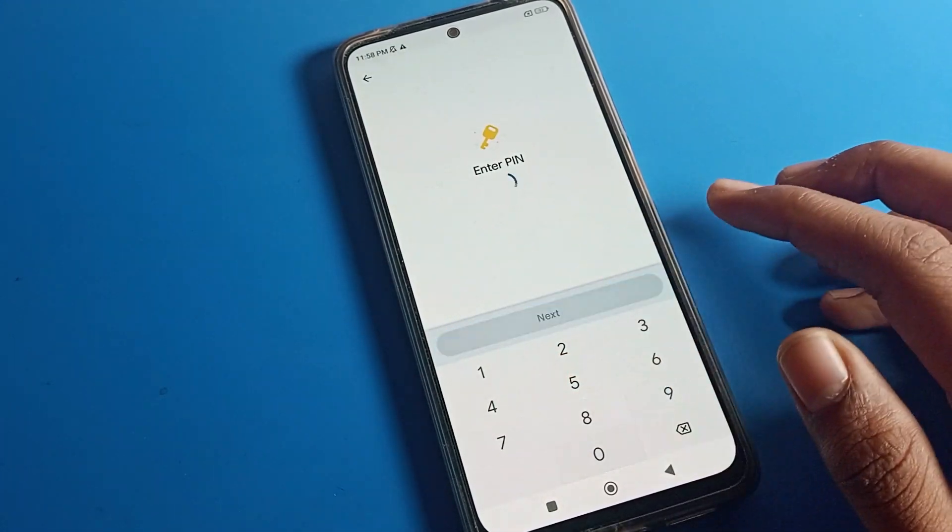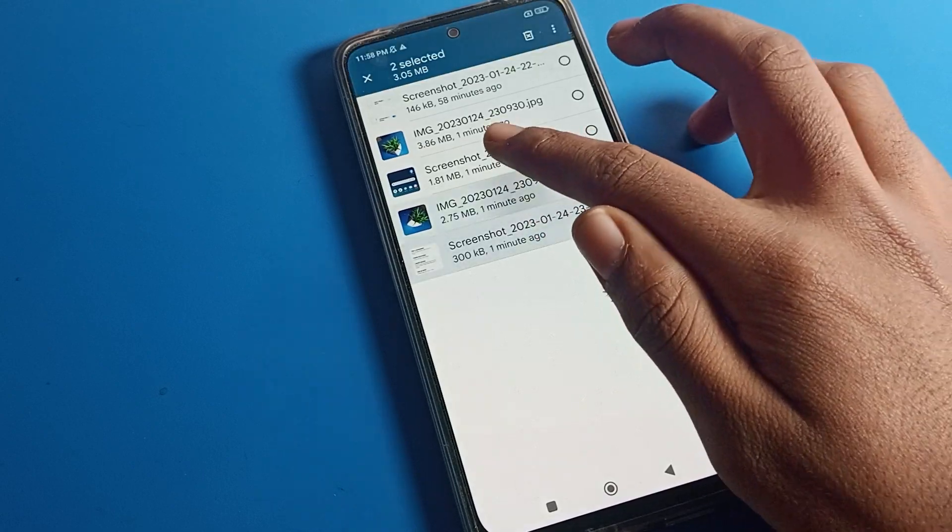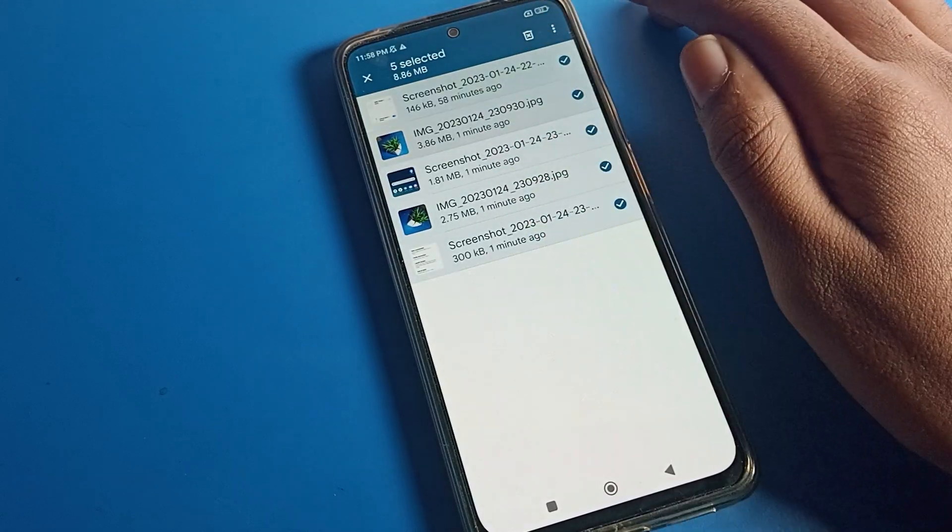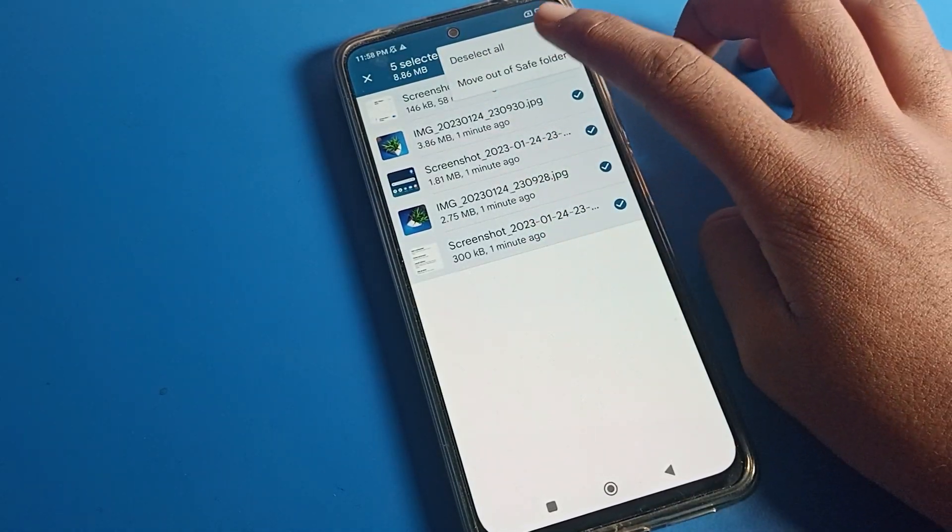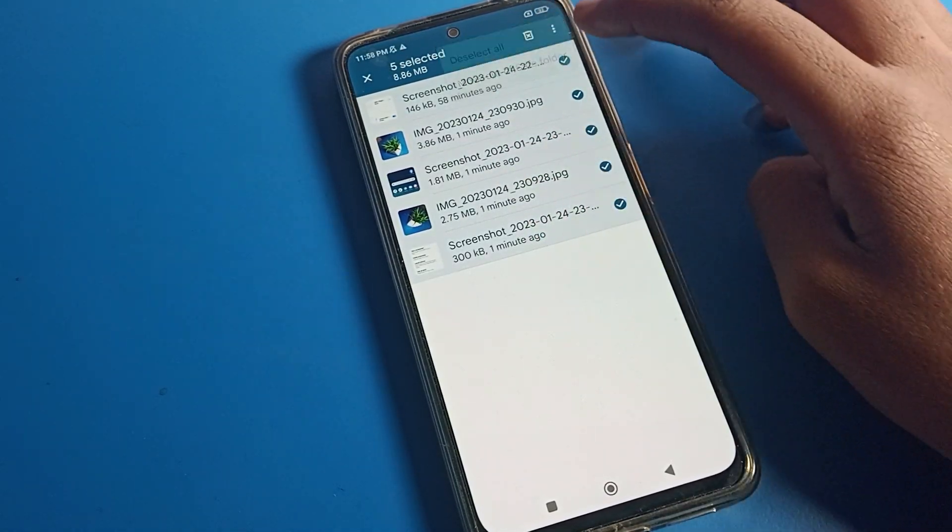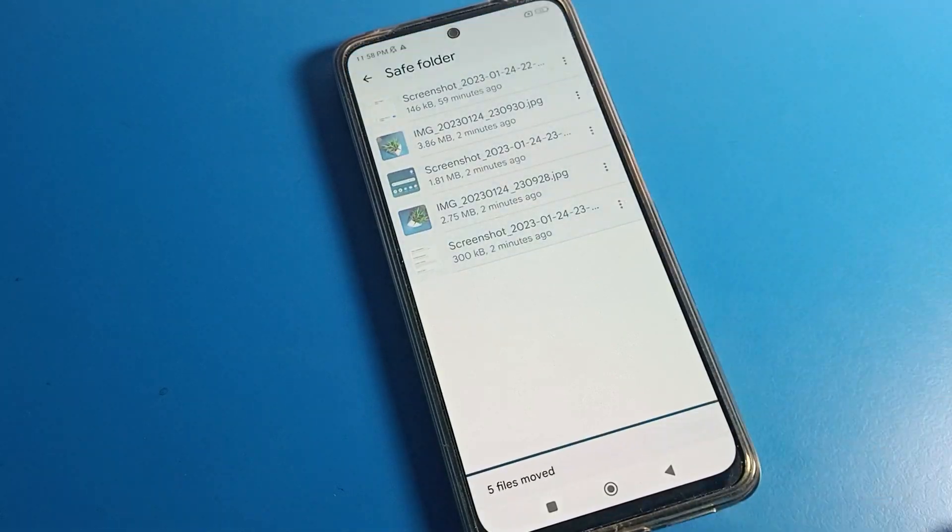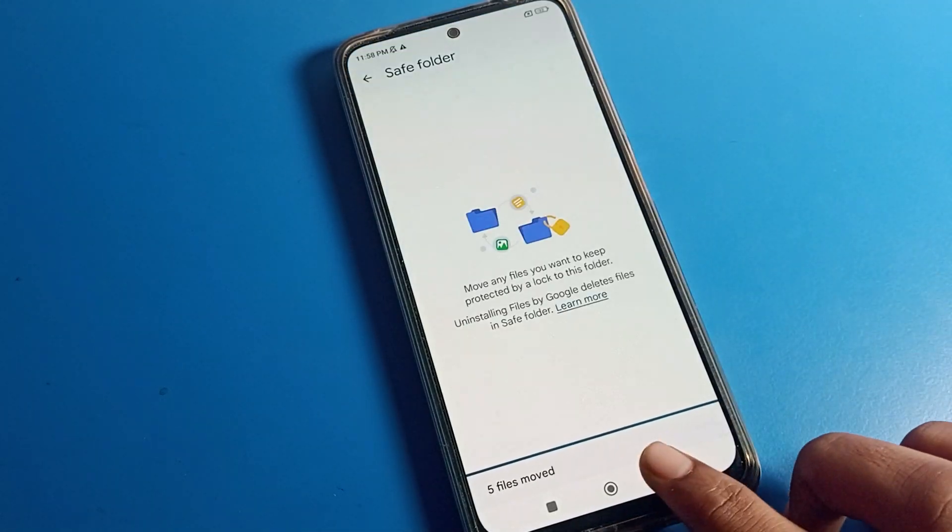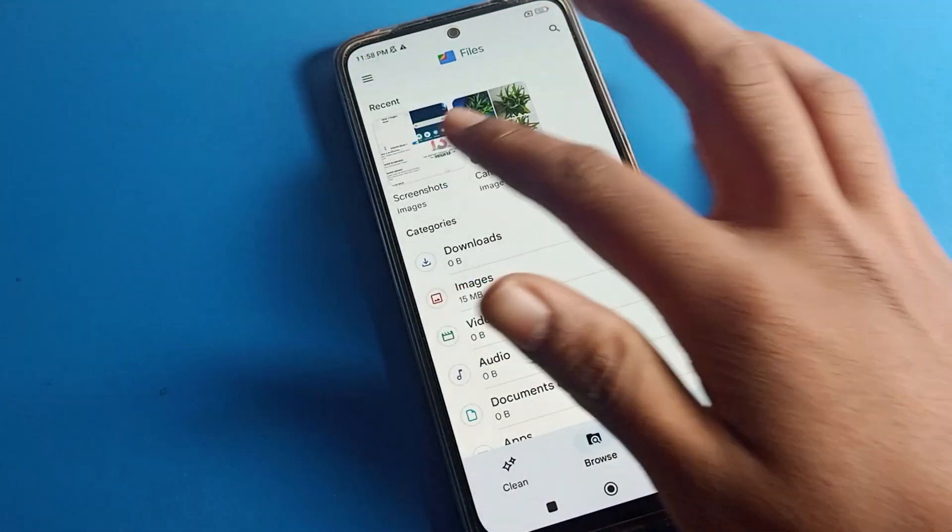Now I'll select these four or five images. Tap the three dots on the right side and choose 'move out to save folder.' As you can see, the photos will unhide and you can check these photos here.